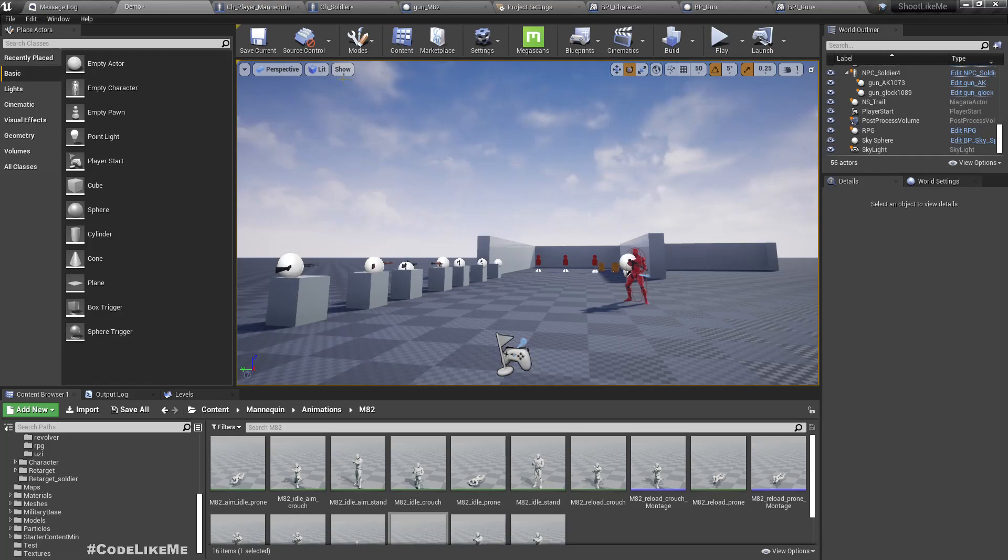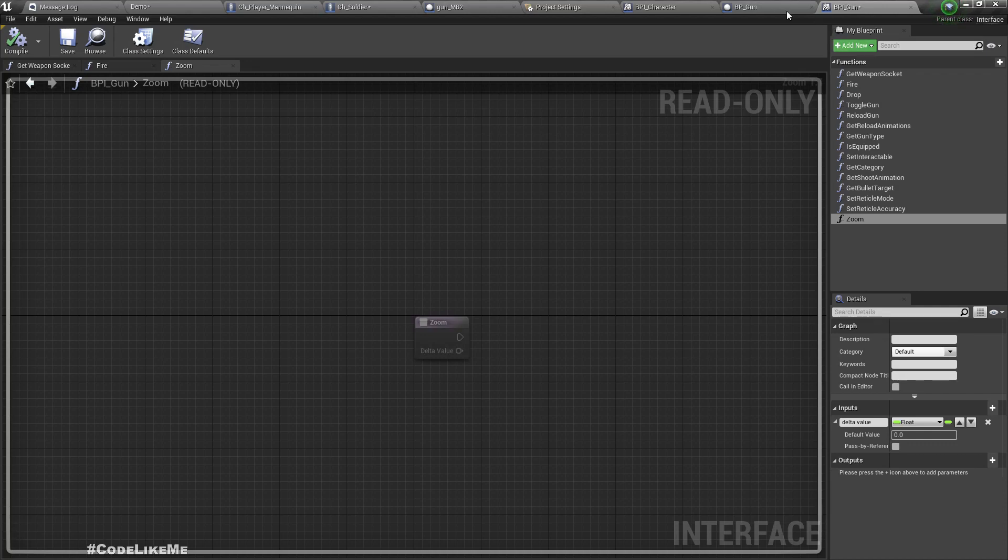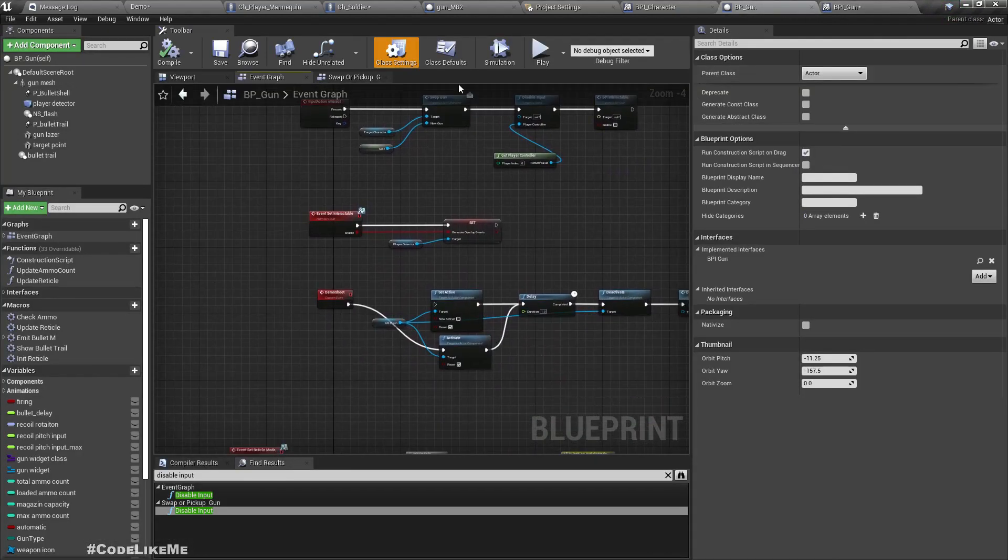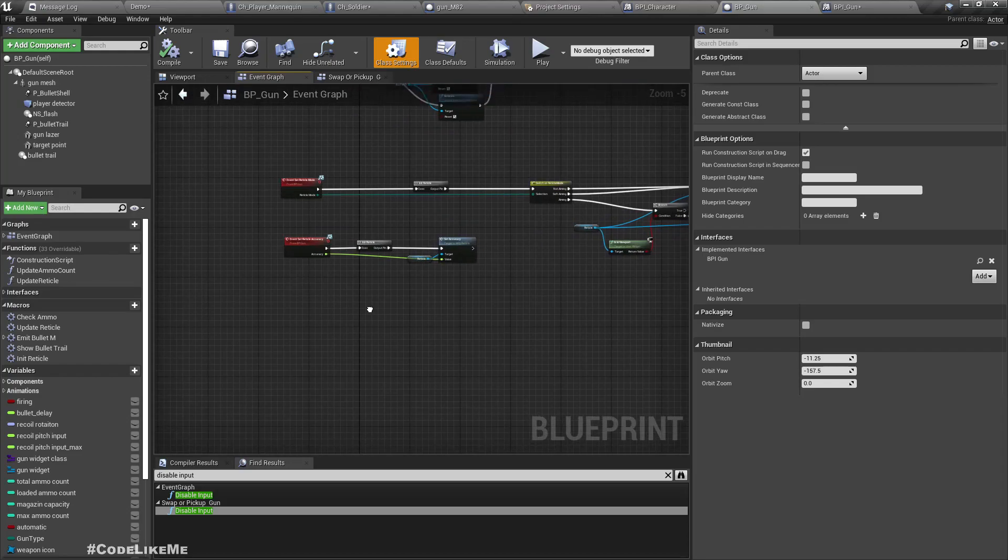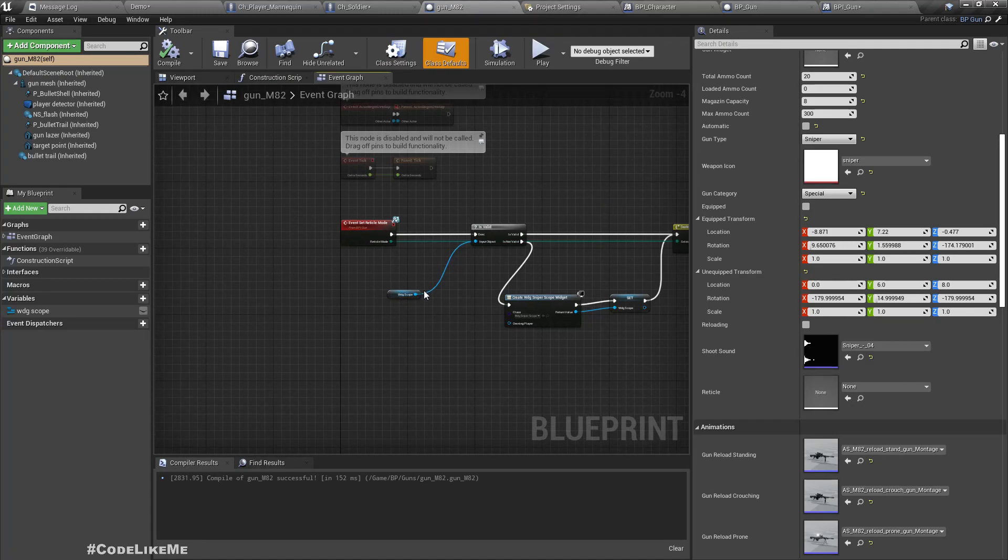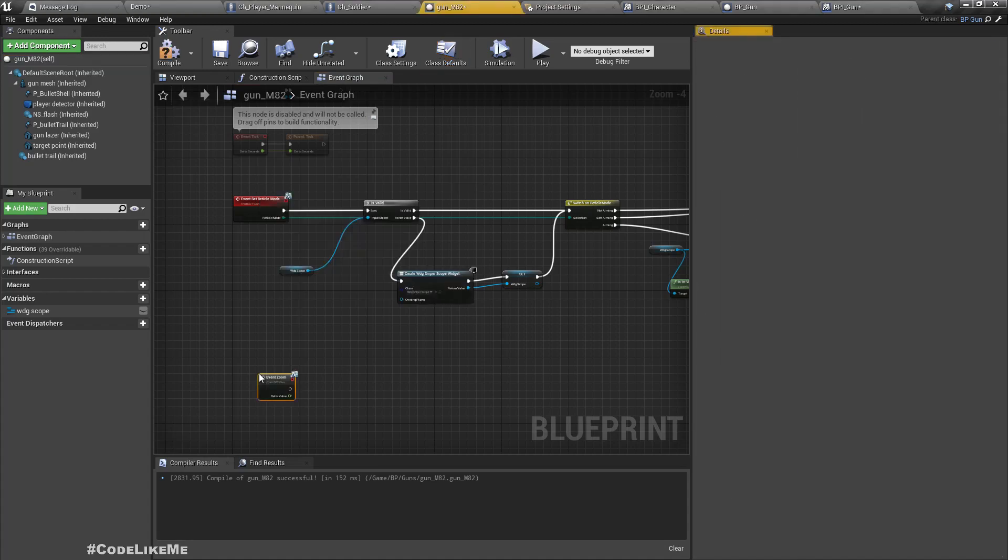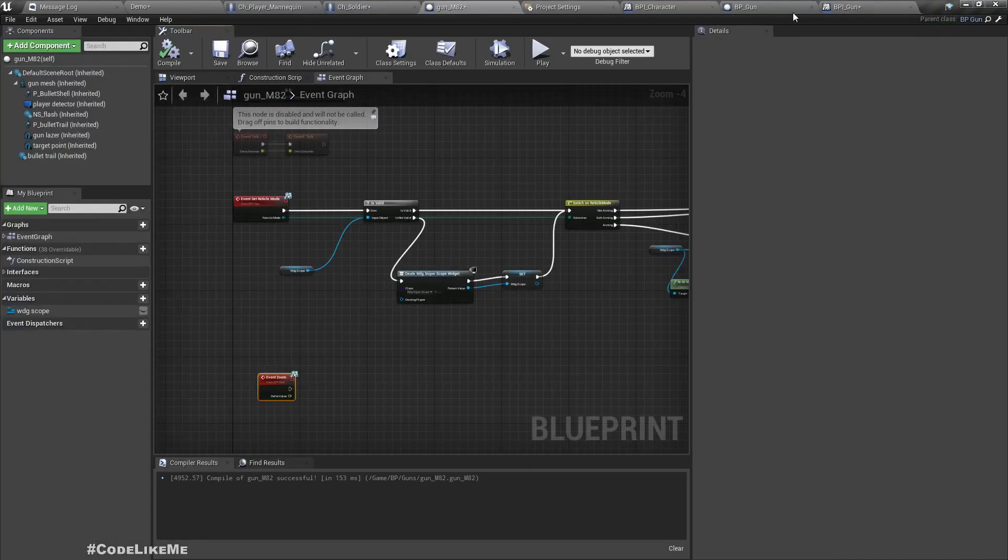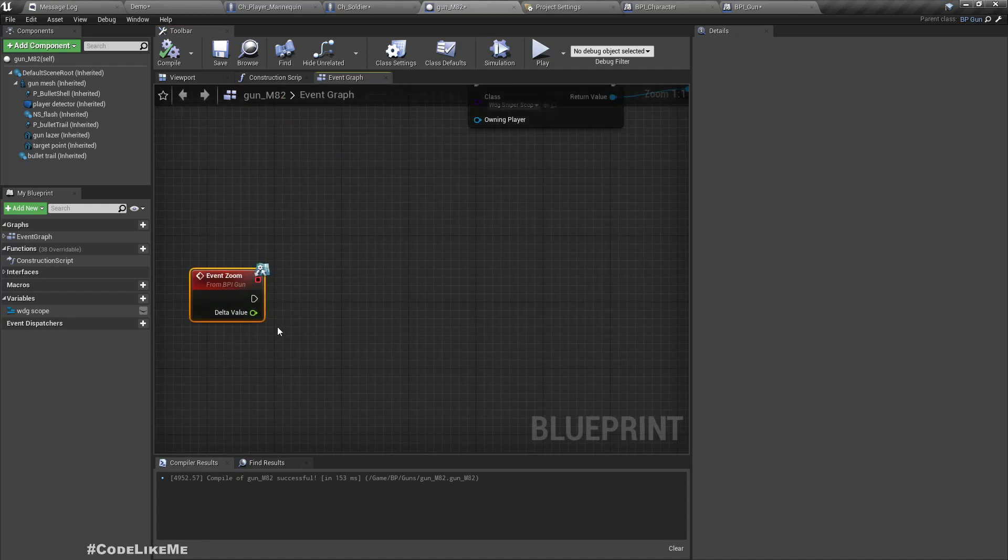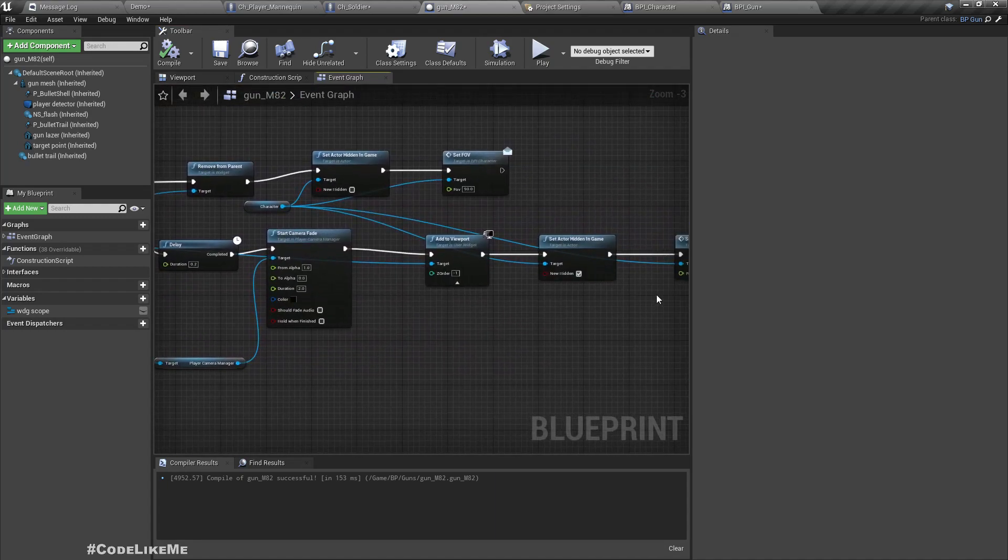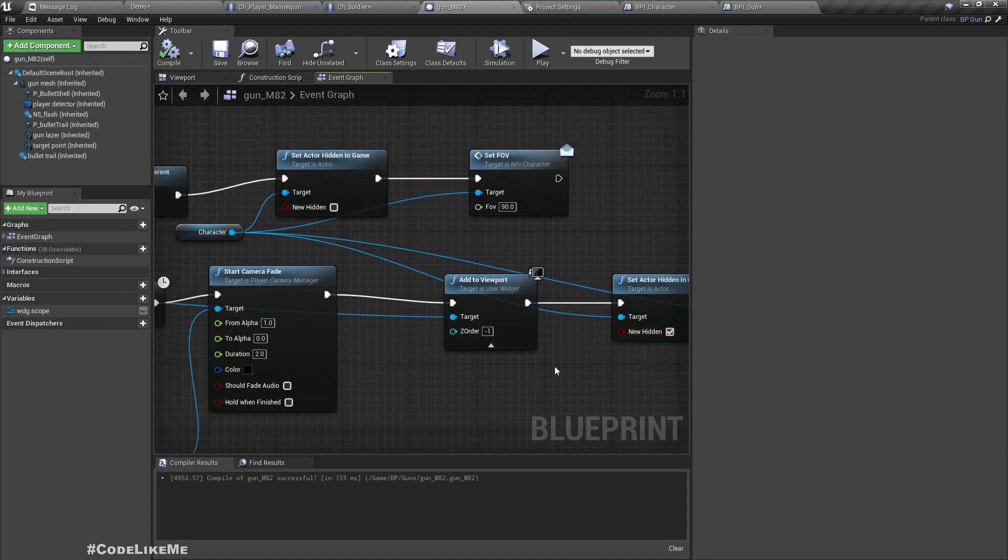Now I already have this zoom function in the interface. In the BP weapon we can implement it, but for the base weapon we don't really have any zoom in effect because we don't have a scope. So let's directly go here. Event zoom.